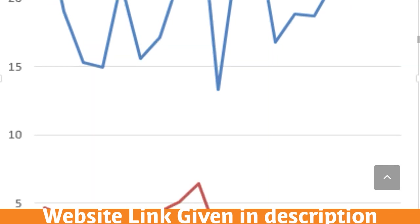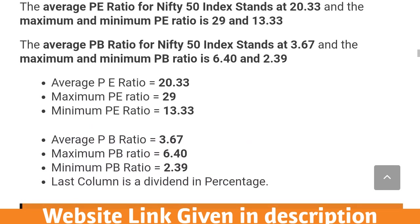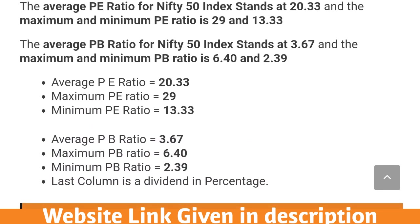This is the average PE of Nifty from the year 2000 to 2020. The average PE stood at 20.33, the maximum PE is 29, and the minimum PE ratio is 13.33.